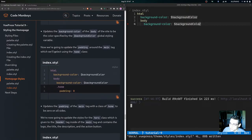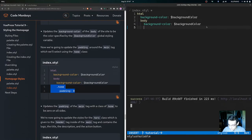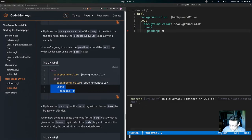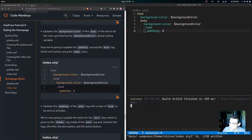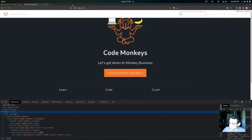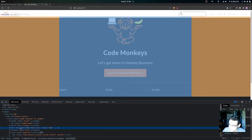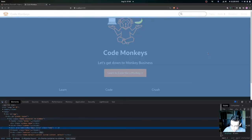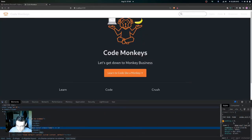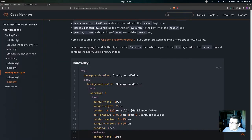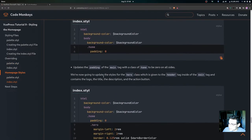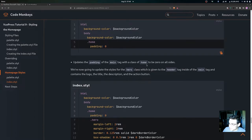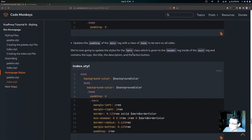Now we'll update the padding around the main tag using the .home class selector. Adding padding: 0 to the .home class removes the padding around the main tag. You can see it now has padding of zero on all sides.